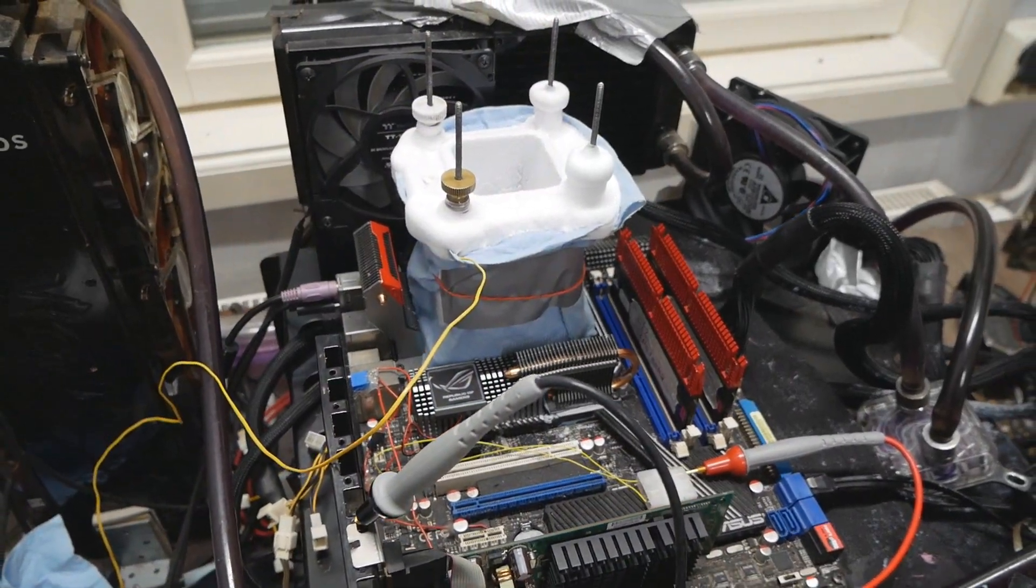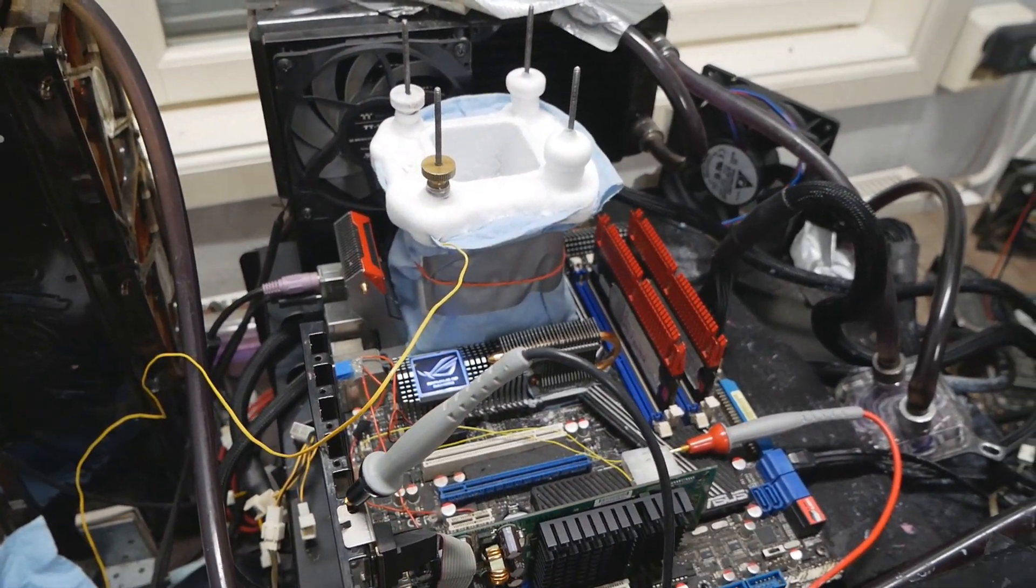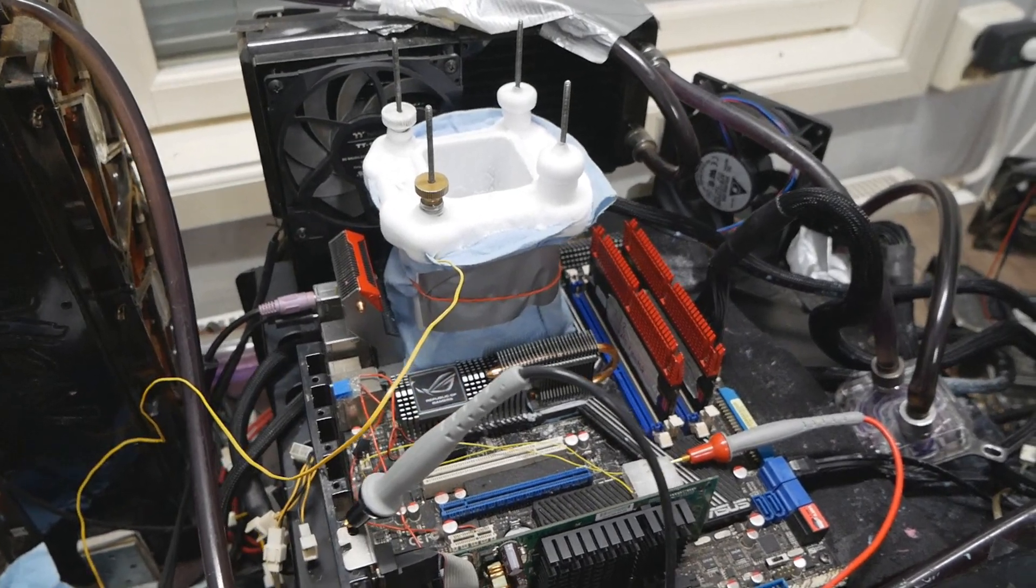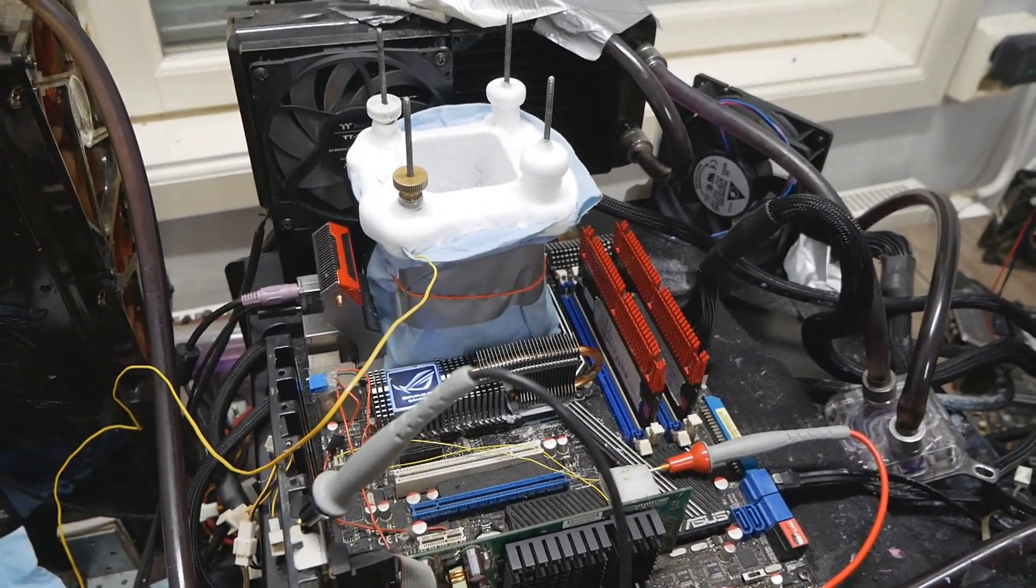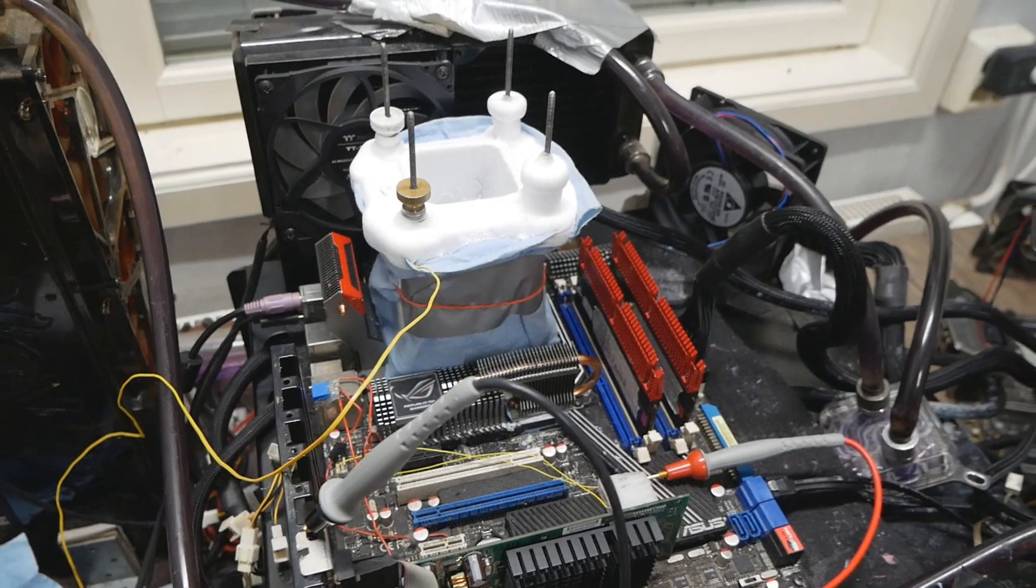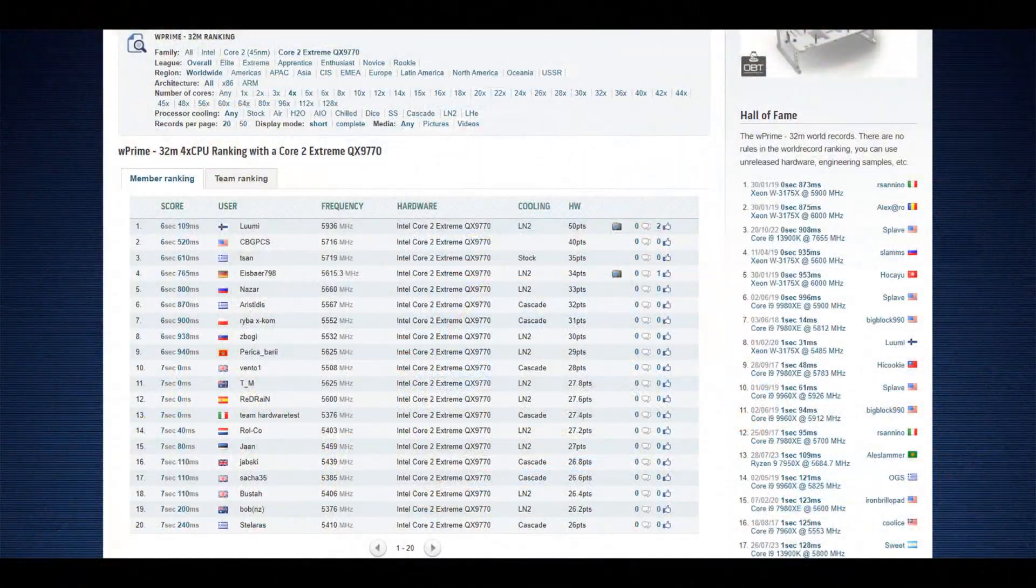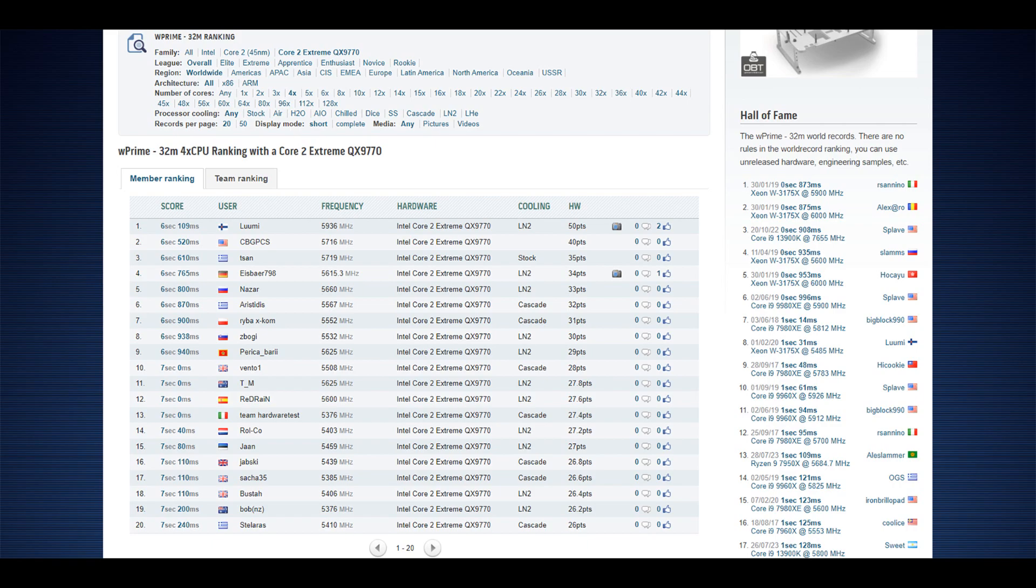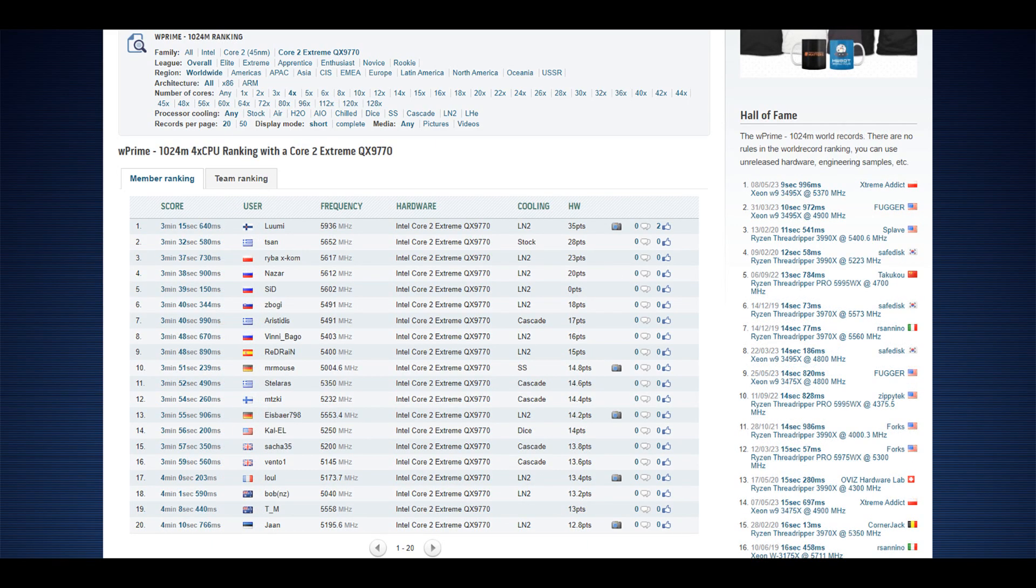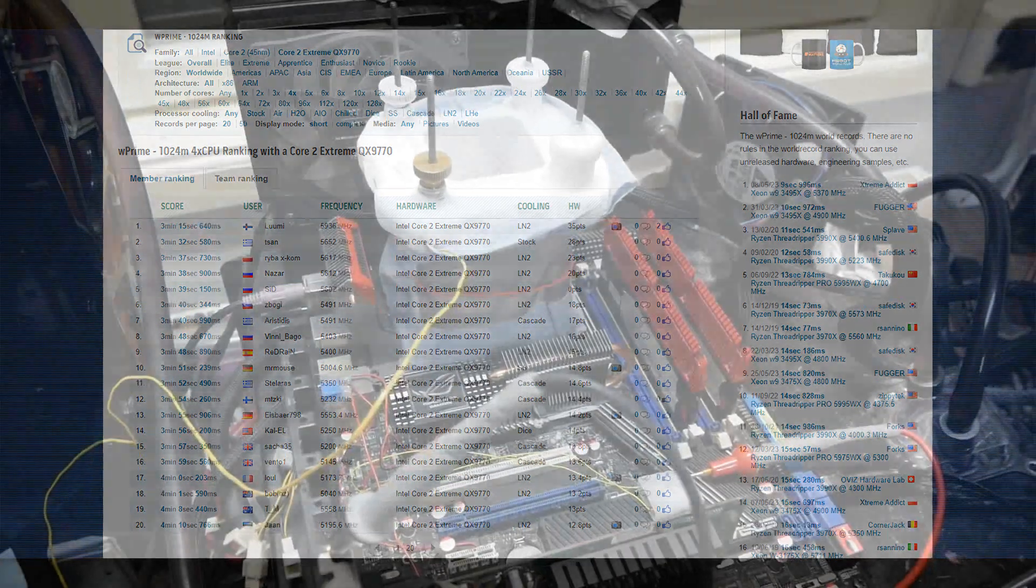And okay, as you can imagine, it went much better than what I expected at the start. So already 5.85 on the first boot. Very phenomenal result if you ask me. So W'Prime 5.9 plus, both 32 and 1024M. The previous QX9770s were somewhere around like 5.6 to 5.7. So huge margin over those scores.